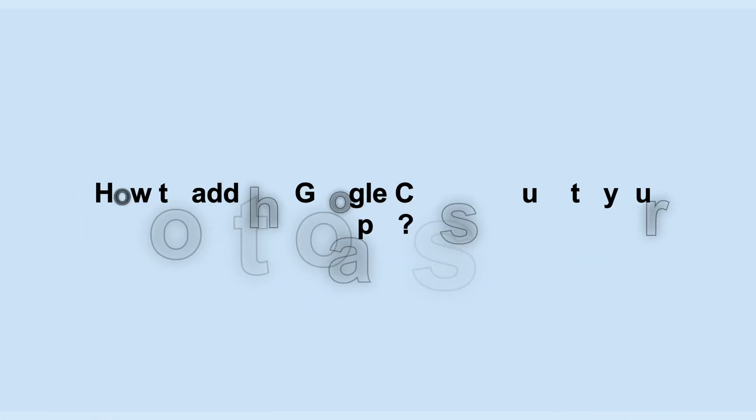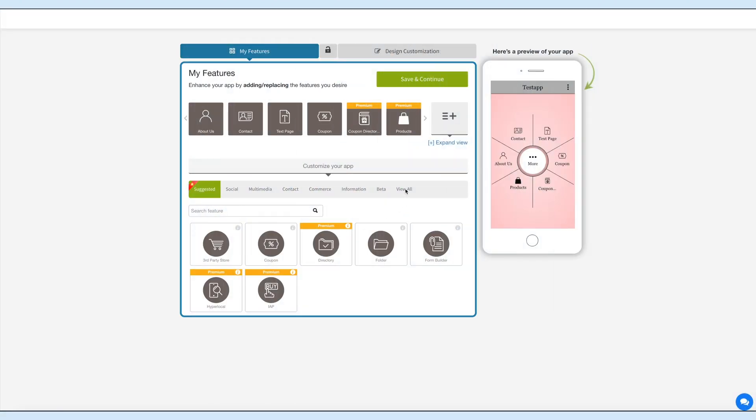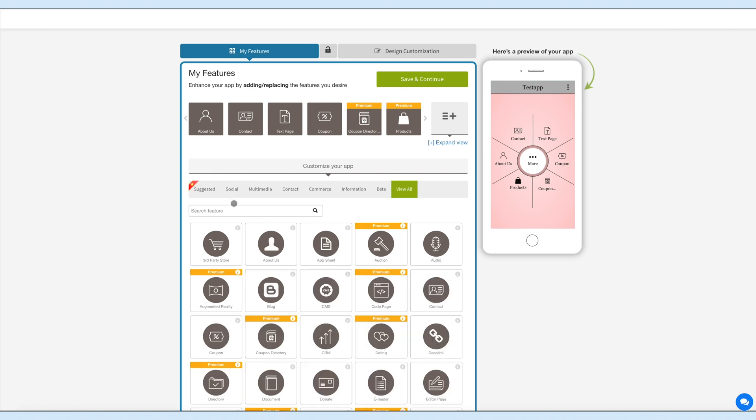Hello guys, in this video tutorial we will tell you how to add the Google Class feature to your app. Now let's add the Google Class feature to your app. Go to My Features section, click on View All, and search Google Class.